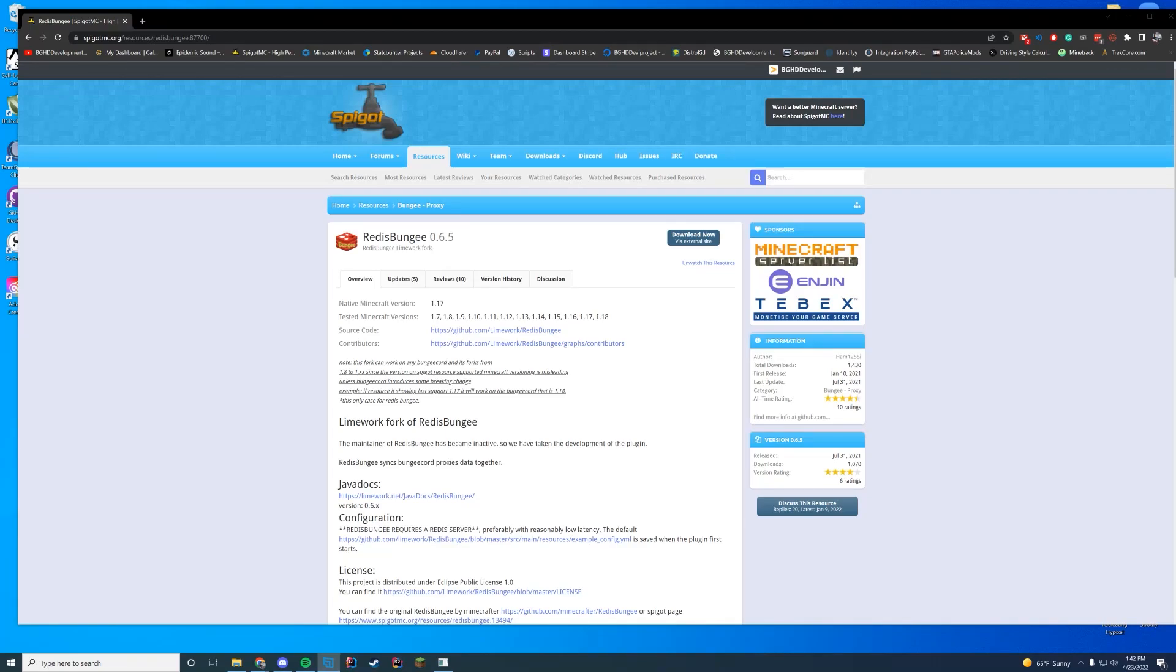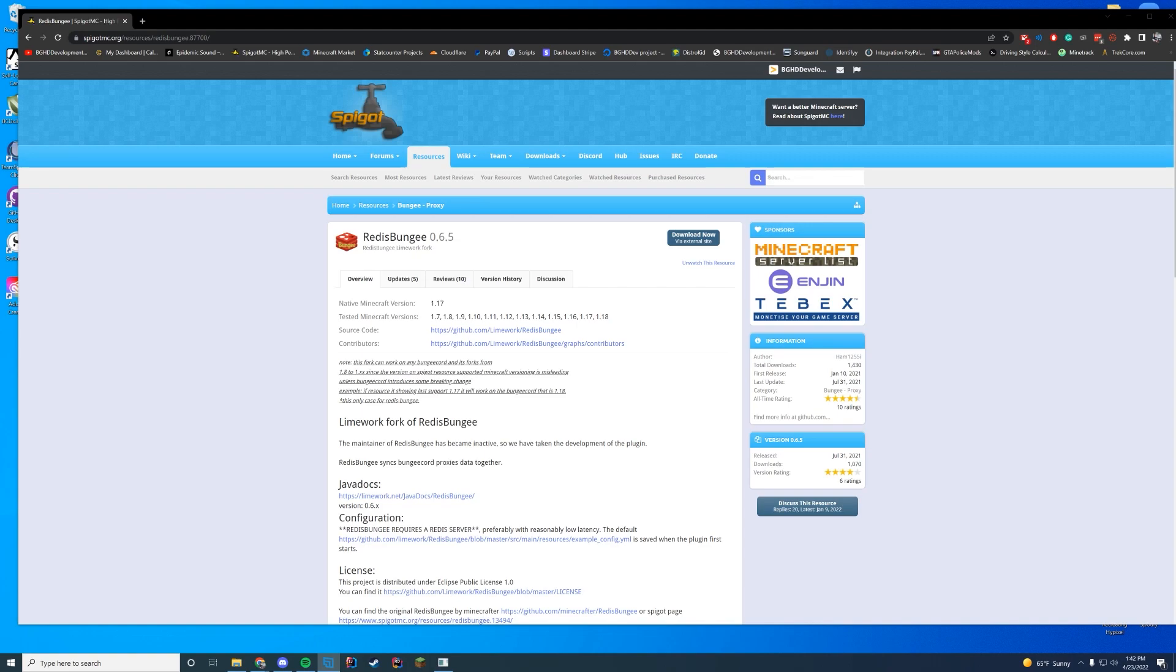Hello everyone and welcome back to Recreating Hypixel part number four. Today we are setting up RedisBungee. I know I said I was originally going to start coding this episode, but once again, that is not the case. We are going to set up RedisBungee so we can run it on our server and grab stuff from its API. Then we will start coding in episode number five some point next month. I apologize for the big delay. It has been very busy. So let's get straight into it.